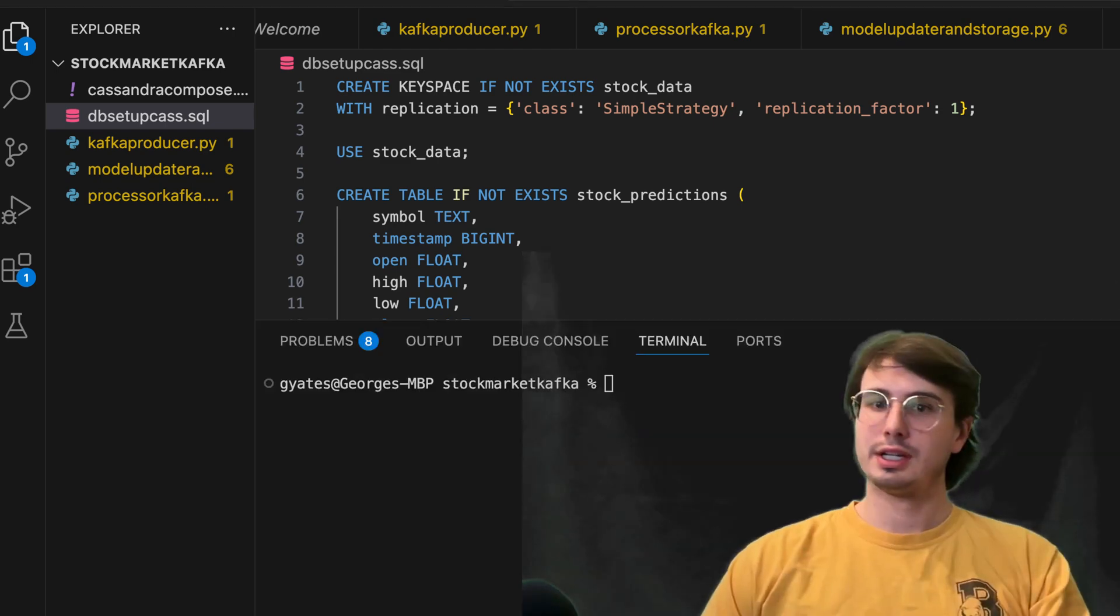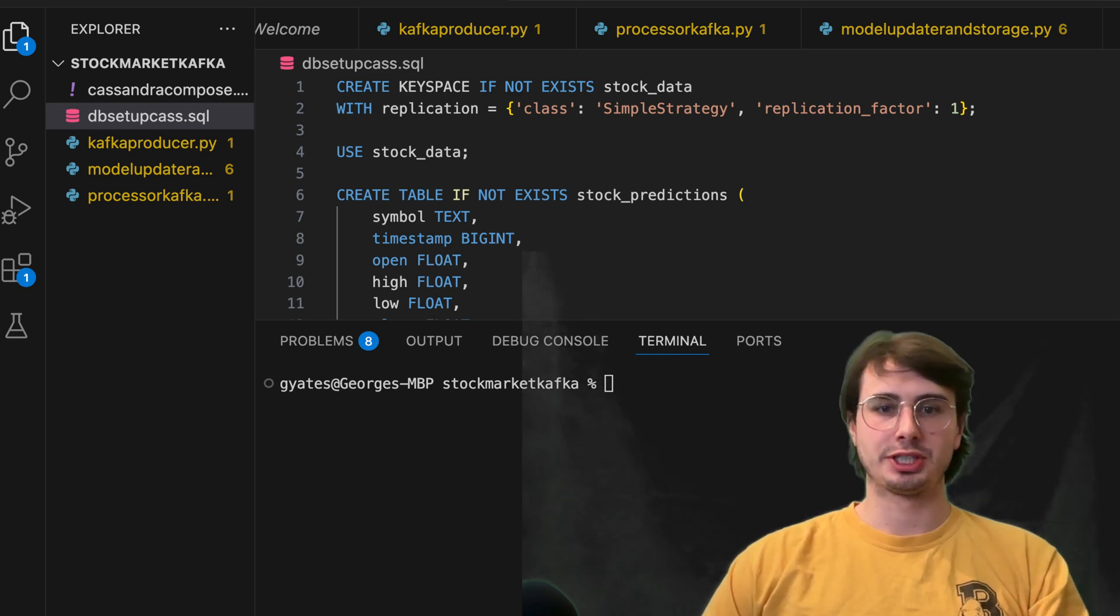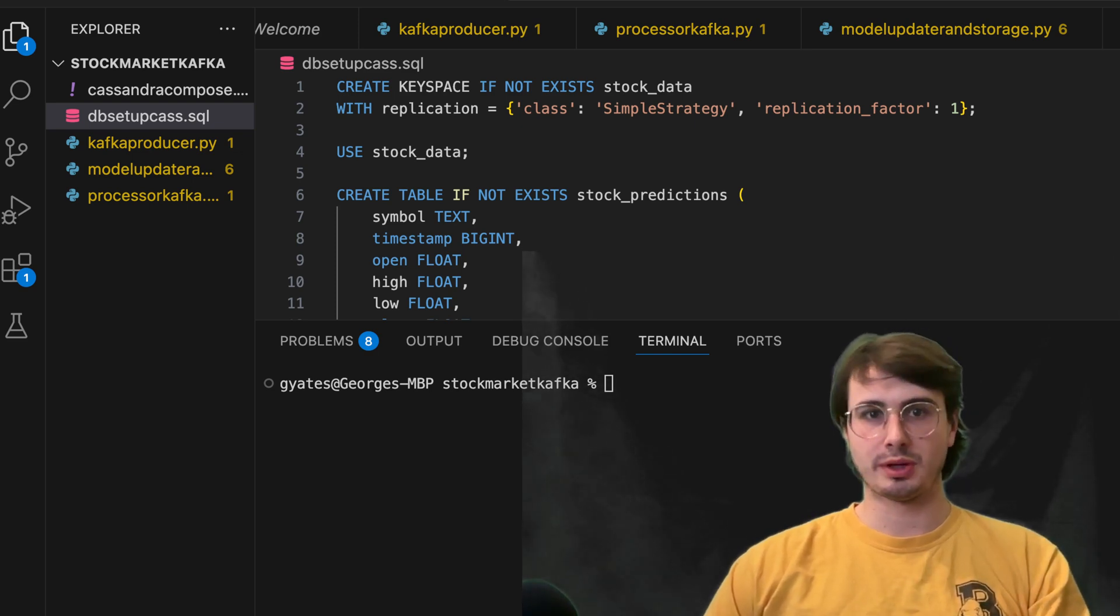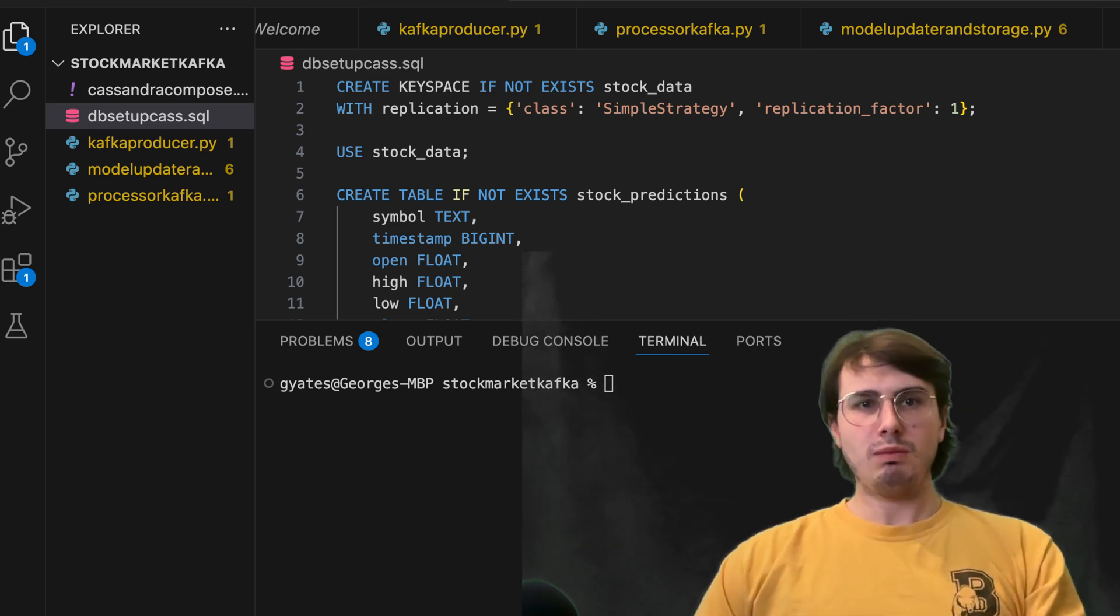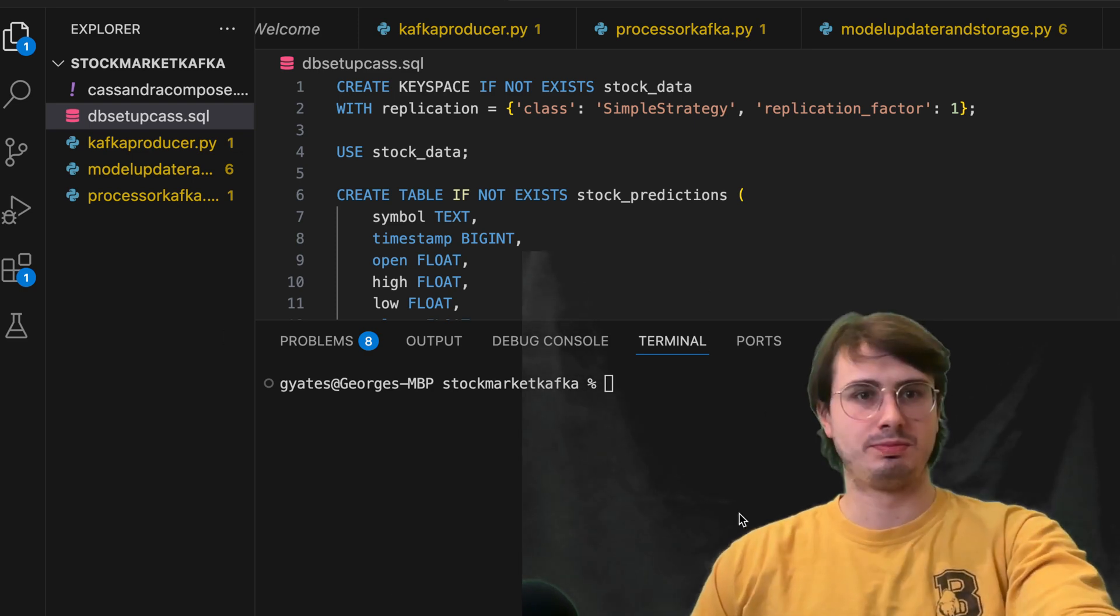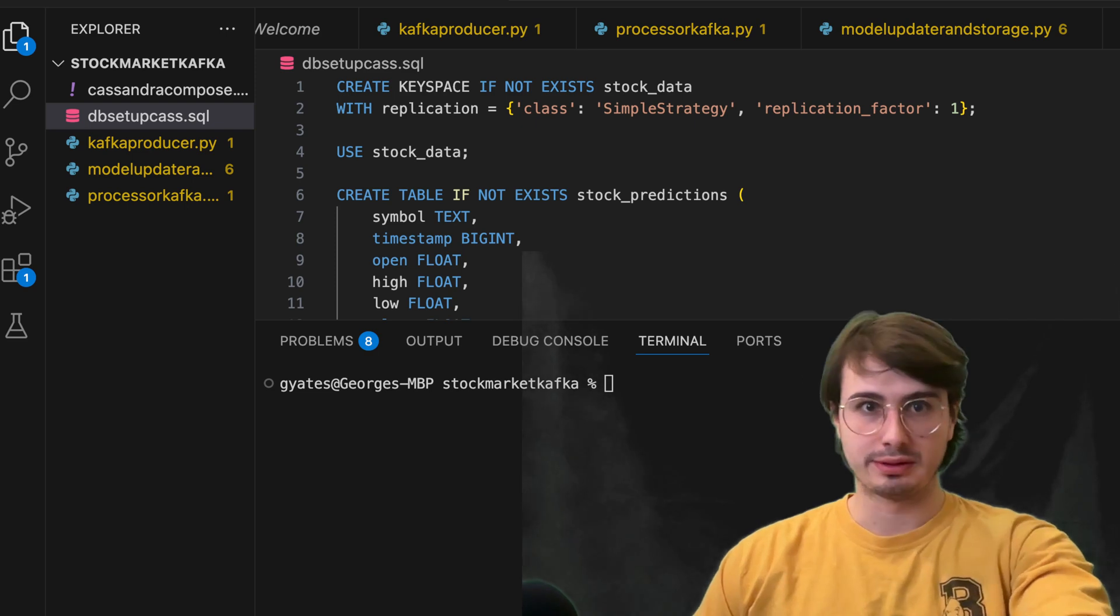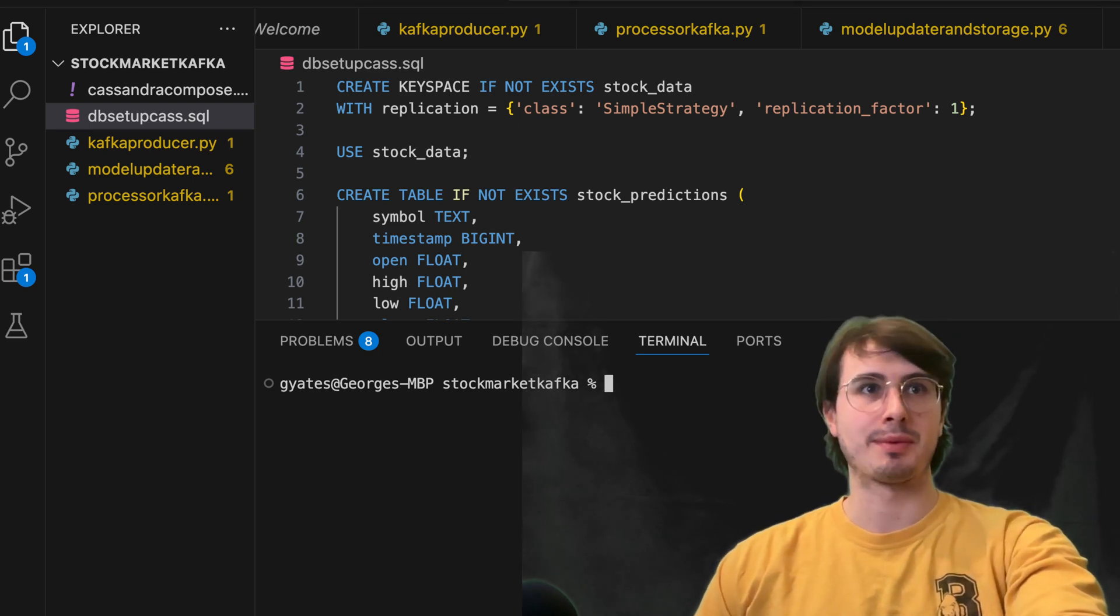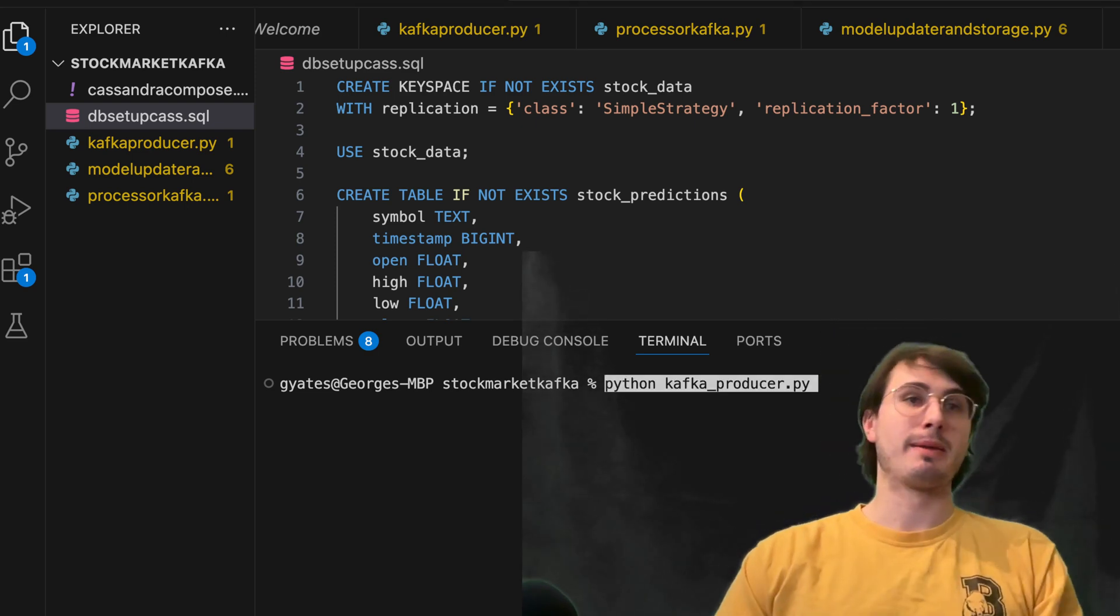And so then to start running these on your local machine, if you don't aren't worried about doing this in production, all you need to do is have a Kafka environment running, but then just run Python,